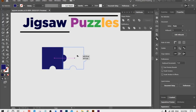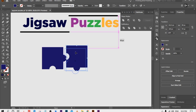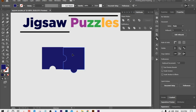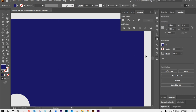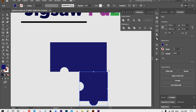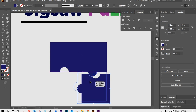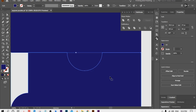Now we need to make some copies of this shape. Press Alt and drag the shape to duplicate it, then rotate it — press and hold Shift for perfect rotation — and place it in position. Again press Alt and drag it down, rotate it, and place it. Repeat once more to create all four puzzle pieces arranged together.